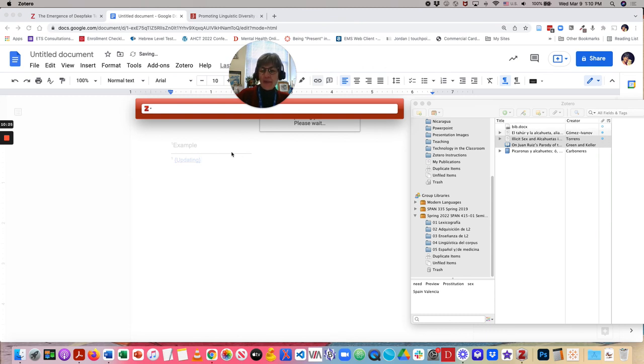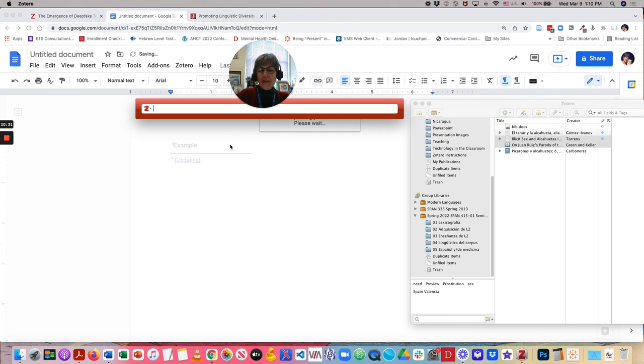But do explore Zotero.org, that documentation area. And you'll see all the amazing things that you can do. Thanks for listening.